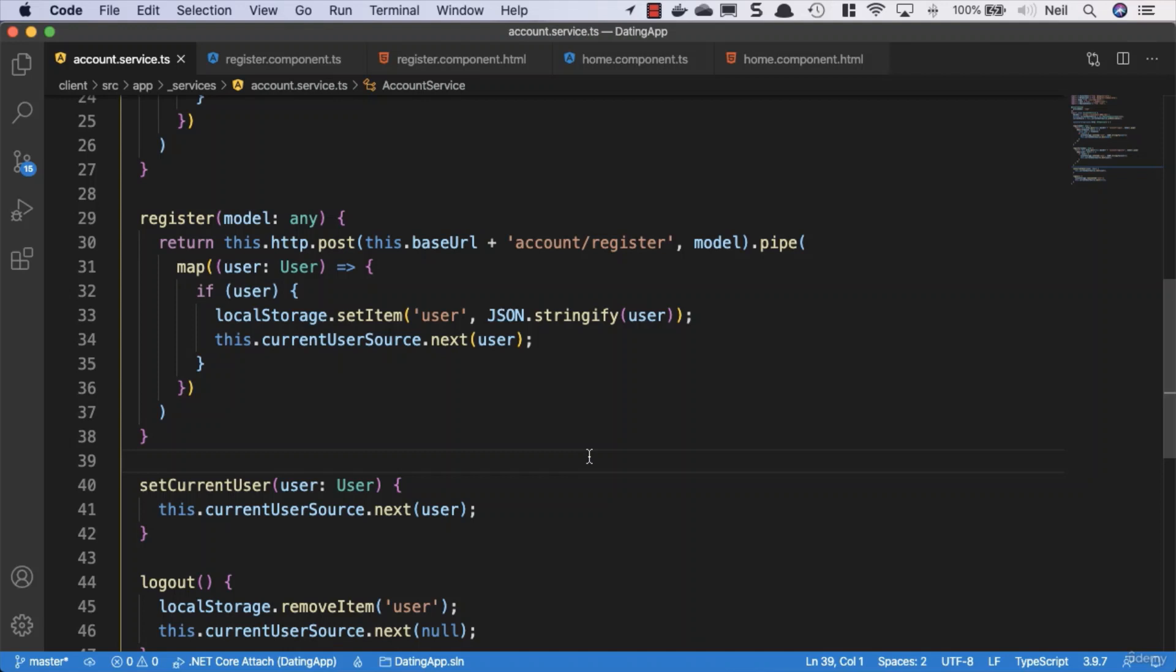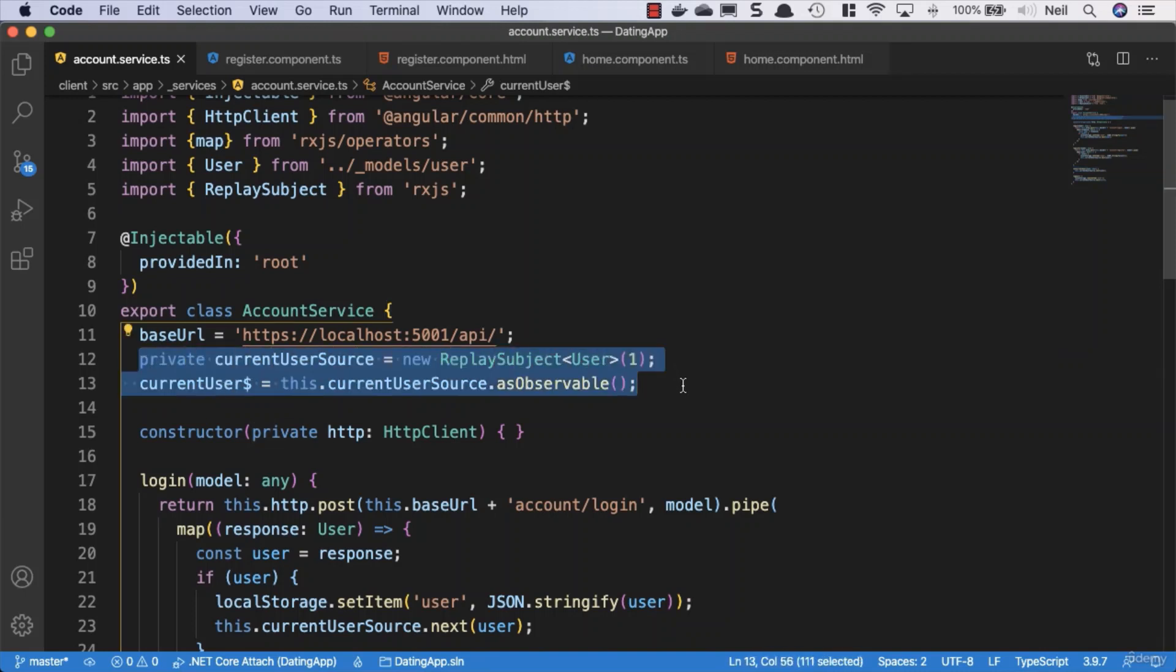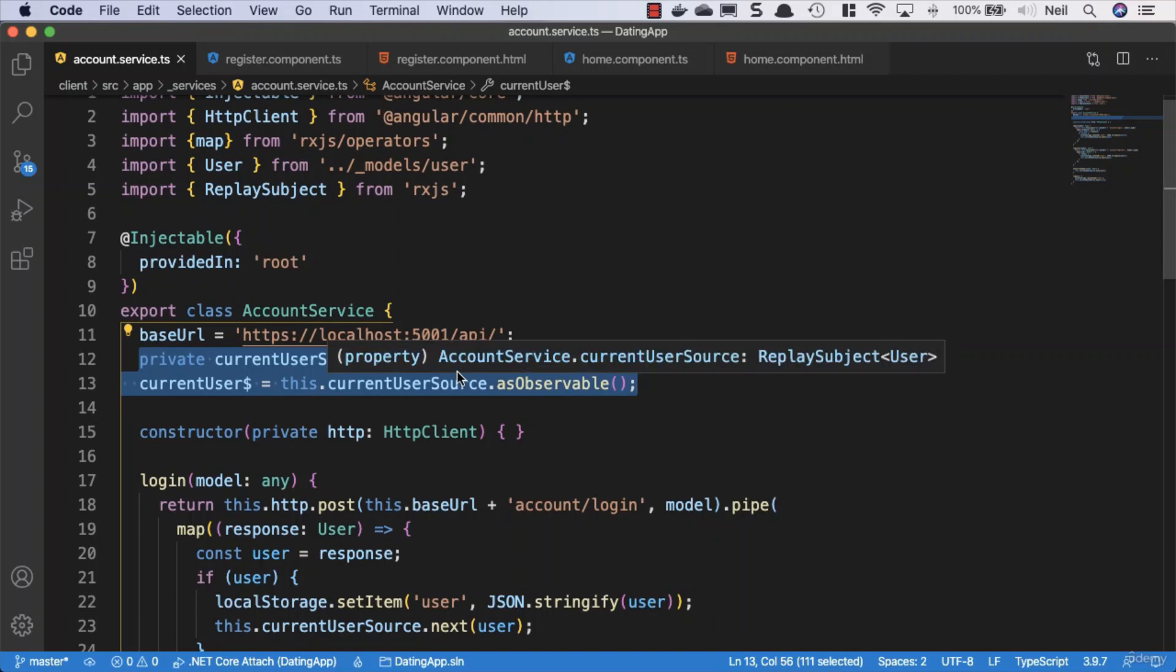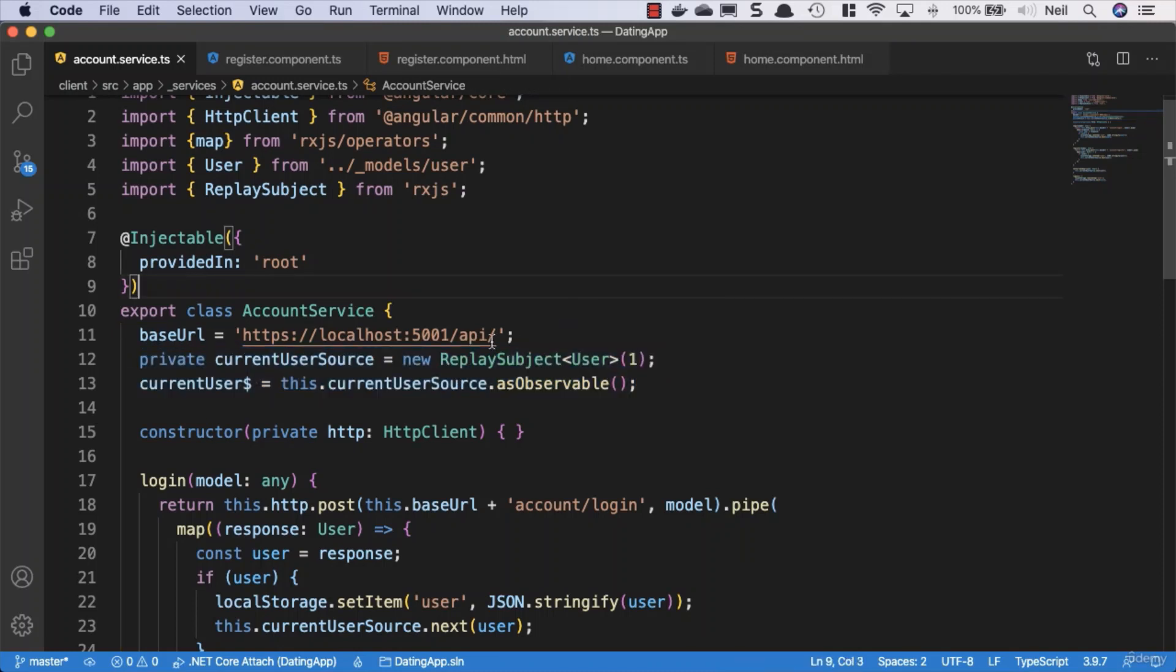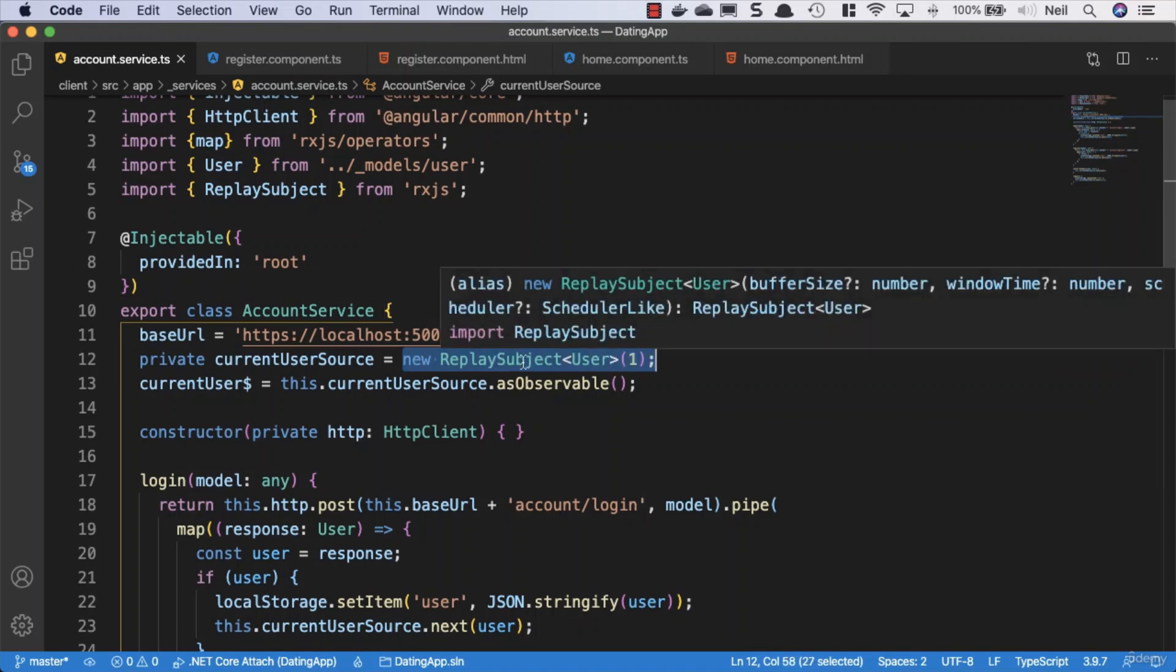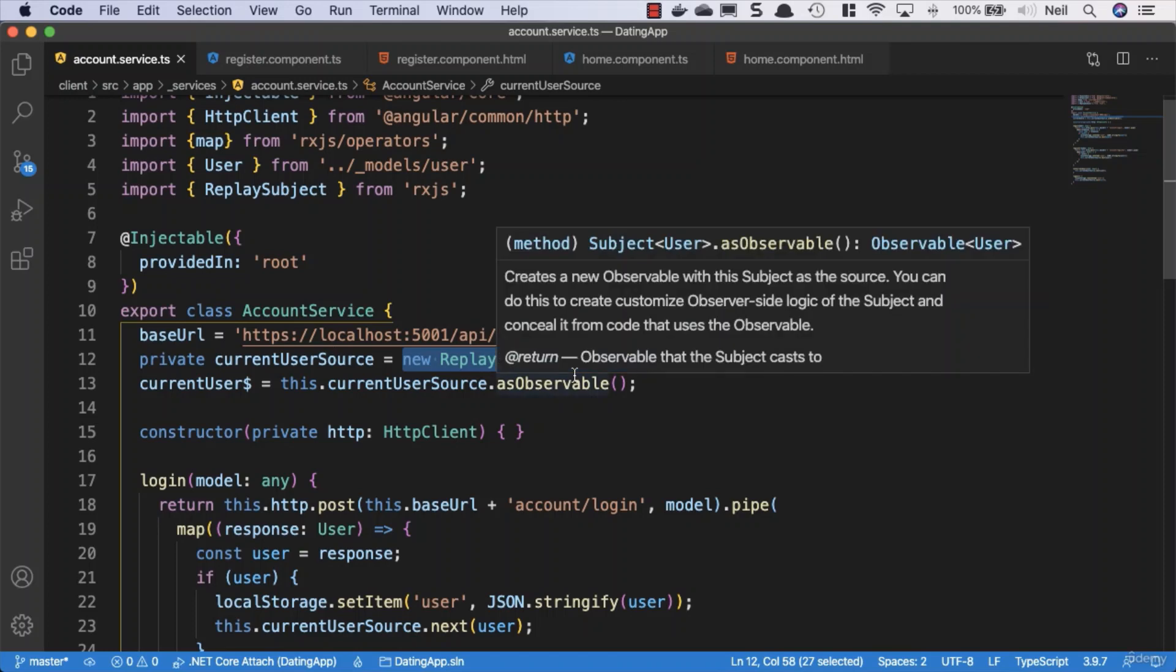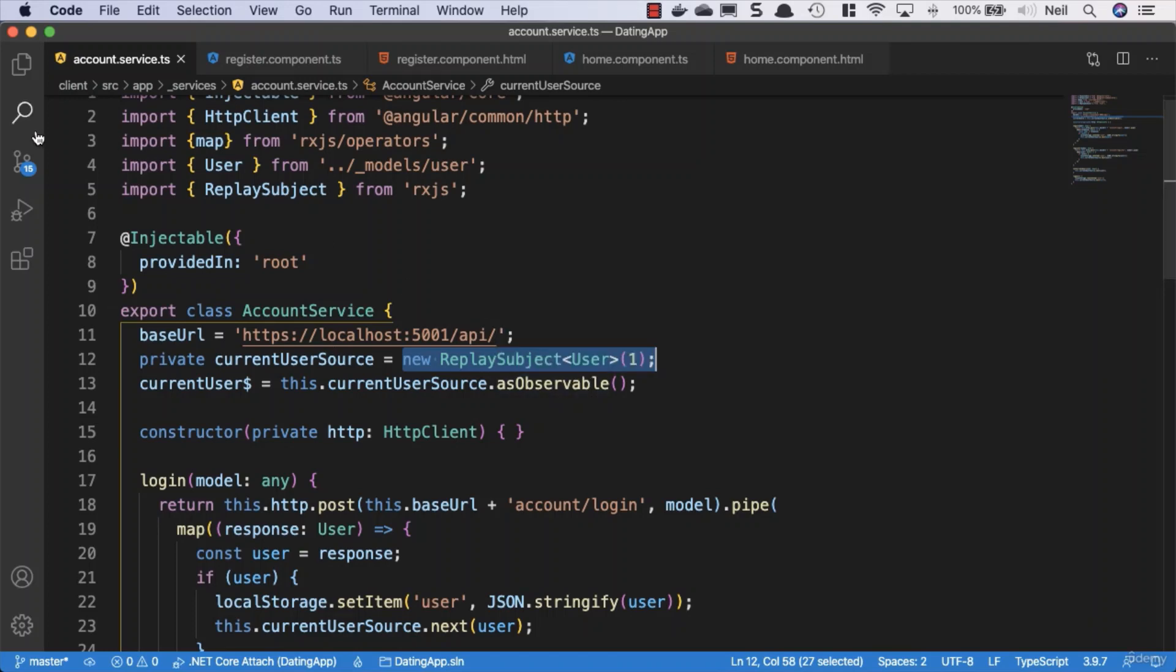So now we've set up the basic functionality to log in and register via our client application, and we've taken a look at a few other things along the way as well. One of the things that we've looked at that you may not be completely clear about so far, and please don't worry about this, is what's going on here. We're going to be working with observables quite a lot, and there's a very specific reason that we're using this replay subject for the user. I'm going to cover that again when we take a look at routing, and routing is something we're going to take a look at in the next section. So we've finished with this section.